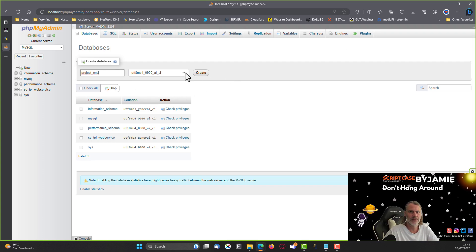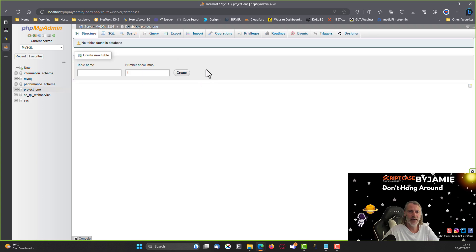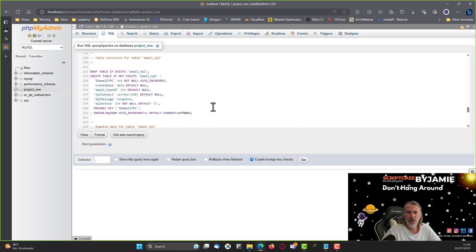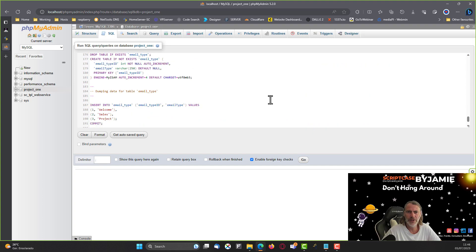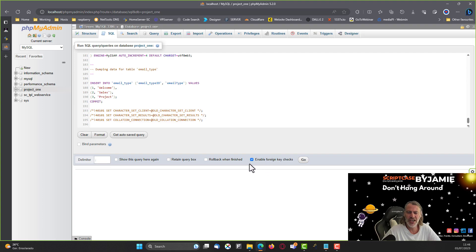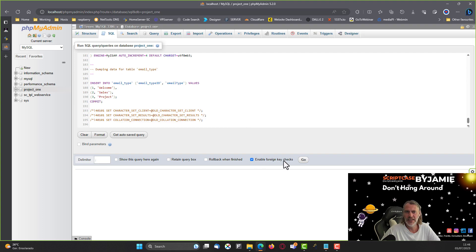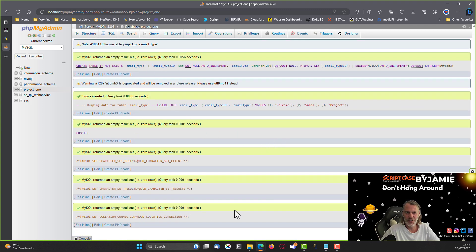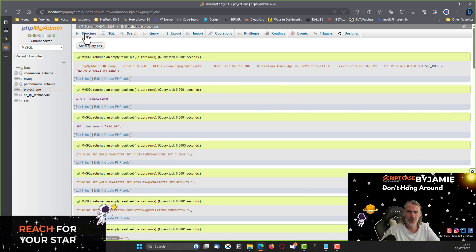In phpMyAdmin I'll change the type, then click the Create button to create the initial empty database. Then I come to SQL, paste the SQL insert code copied from the .sql file, and with 'enable foreign key checks' checked, it will ensure all foreign keys are in order and relate to each other. I'll click the Go button.